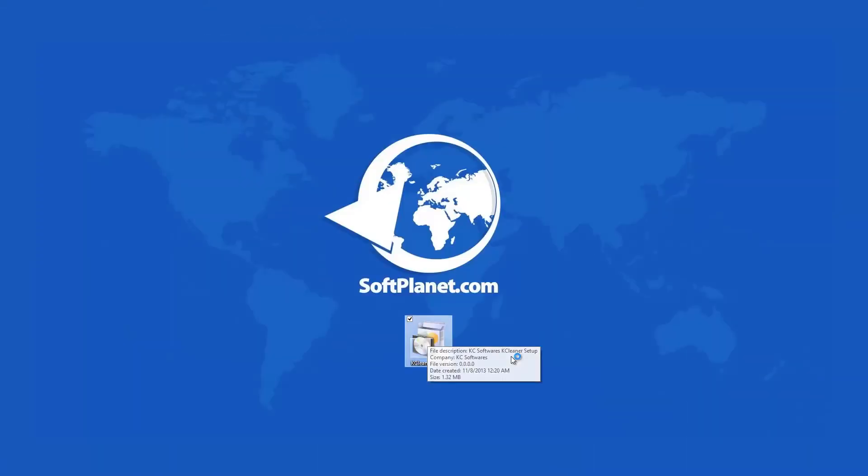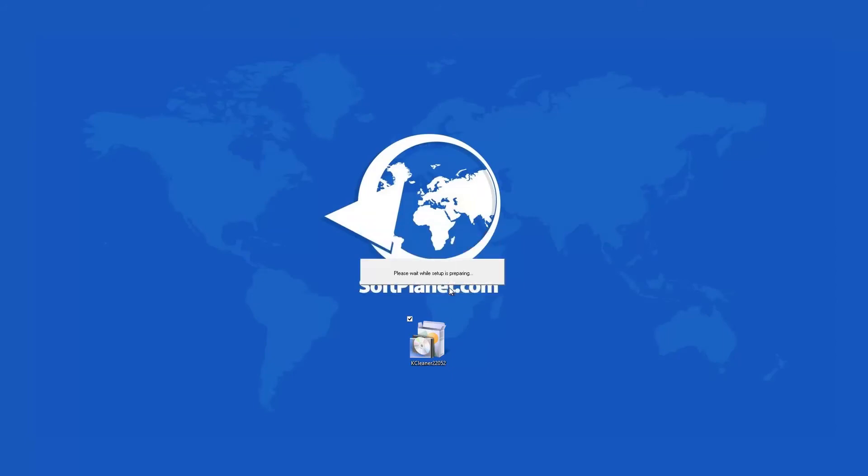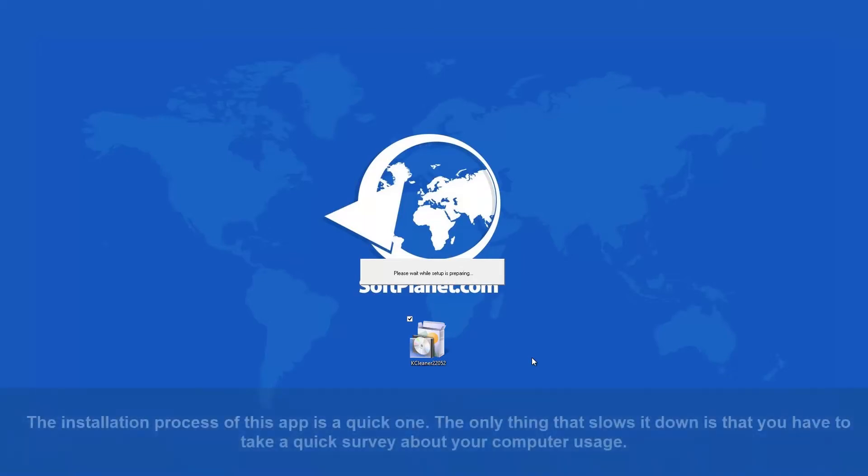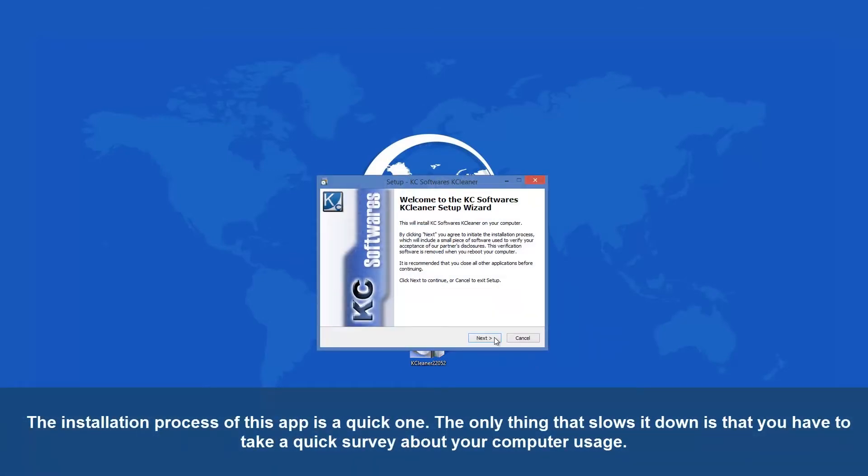There are many programs that offer to clean your hard disk, but most of them are not free or they're very complicated. KCleaner is none of those, since it is free and it's also very easy to use.